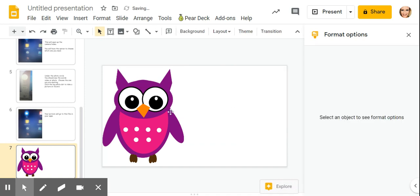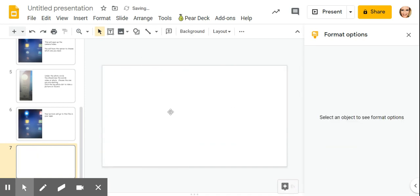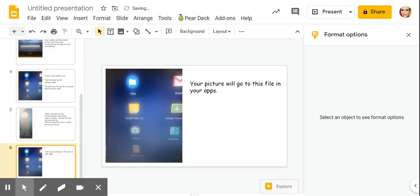That is how you insert a video or a picture into a Google slide.